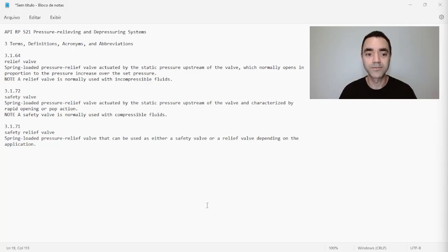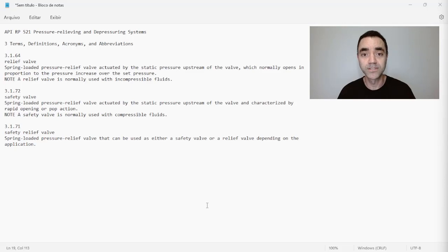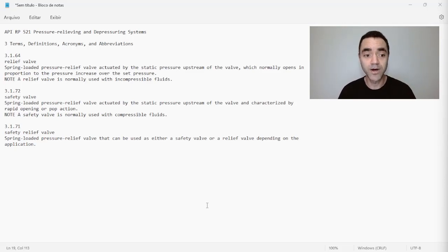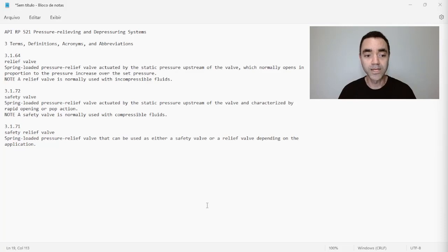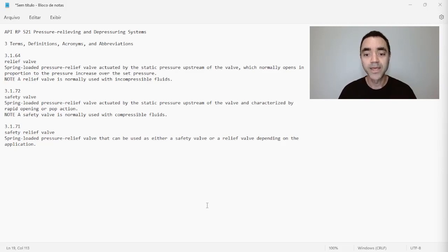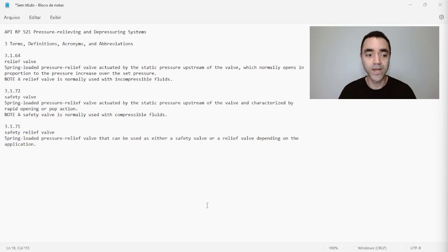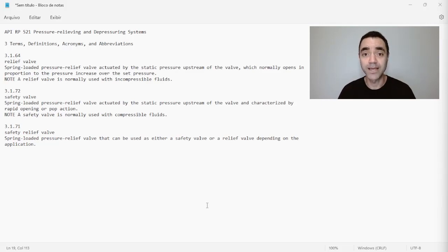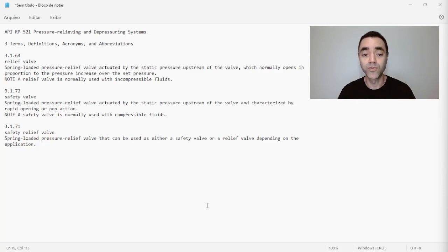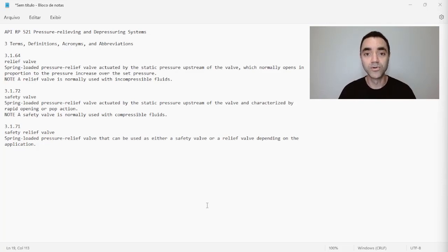So relief valve is a device with a spring loaded that opens based on the action of incompressible fluids according to the API. If we go to safety valve: spring-loaded pressure relief valve actuated by static pressure upstream of the valve, the same description that we have in the relief valve, and characterized by the rapid opening or pop-up action.